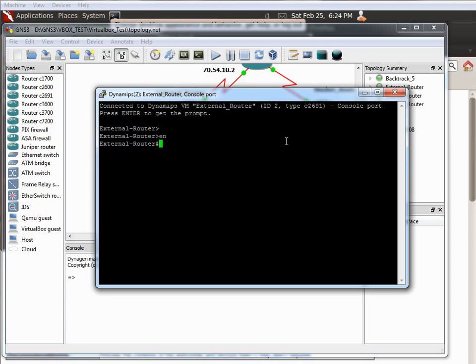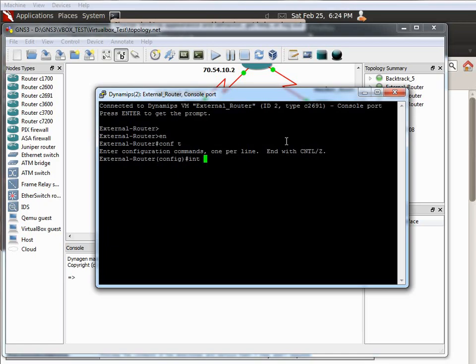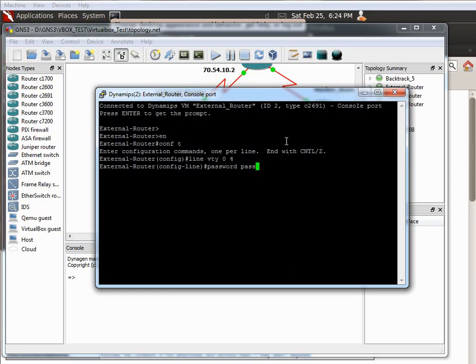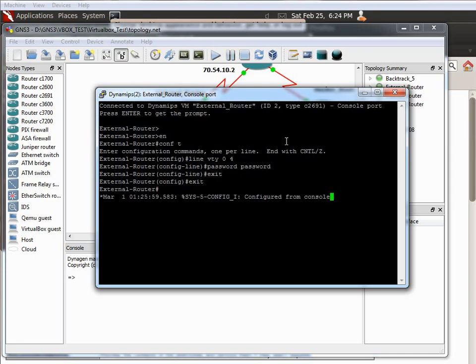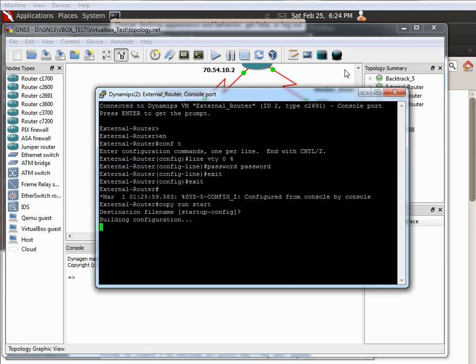to enable conf t, and then we'll do interface, let me see, line VTY 0 to 4, then we're going to do password, password. And then we just hit exit, exit, and copy, run, start. And that is done.